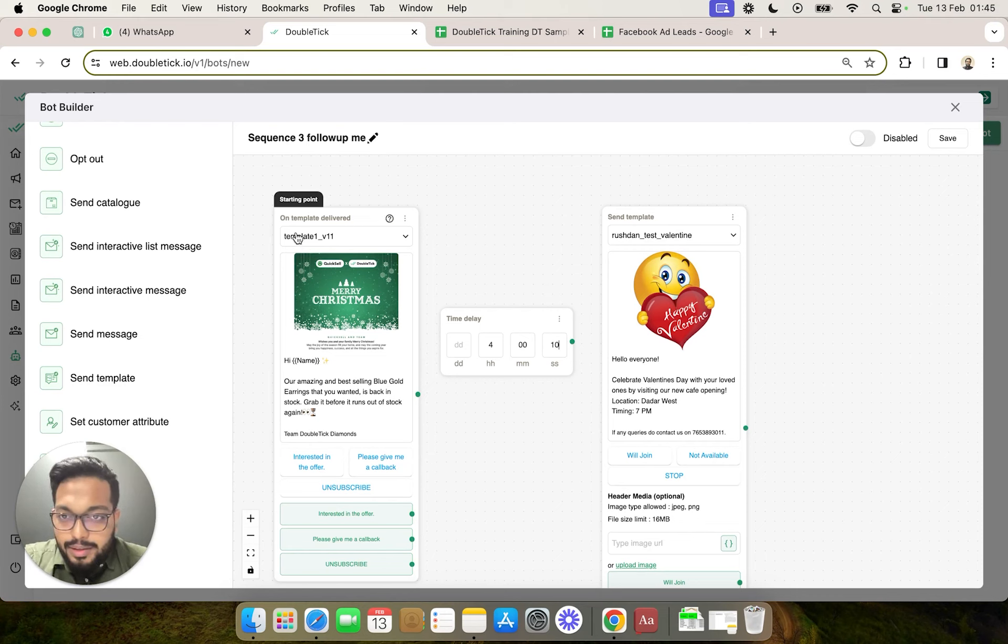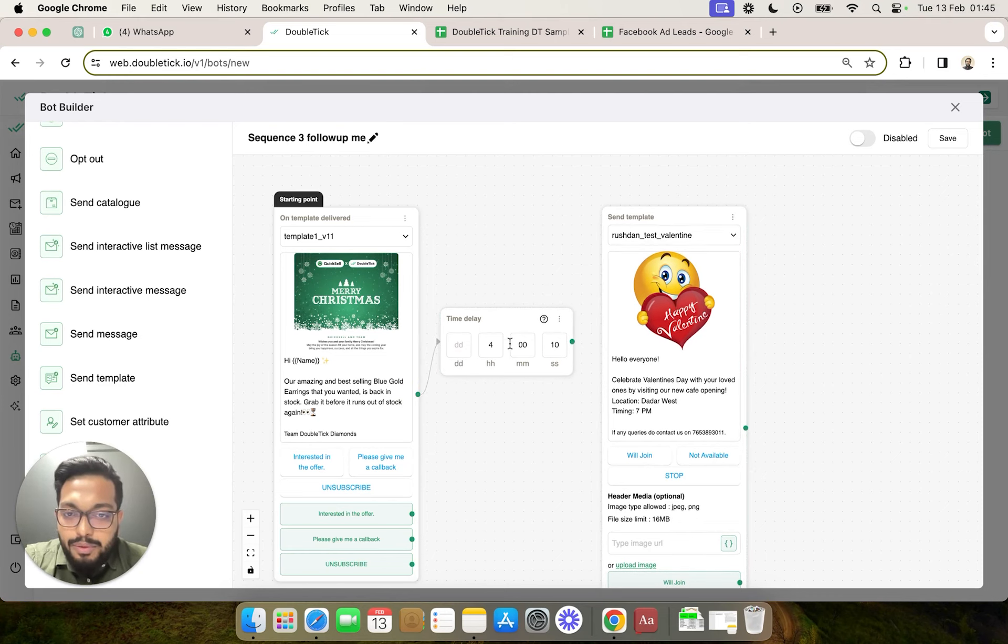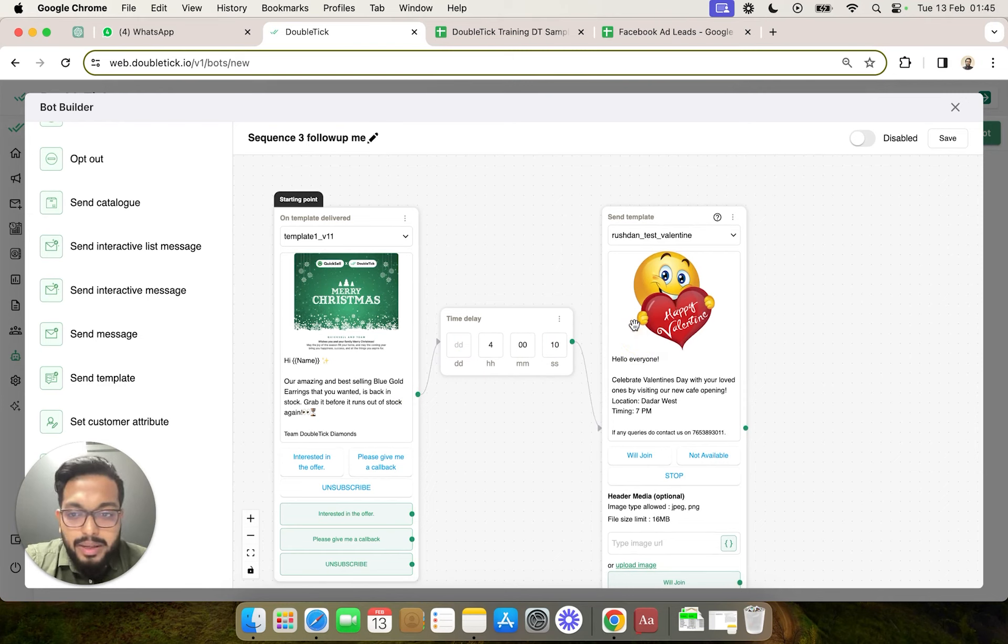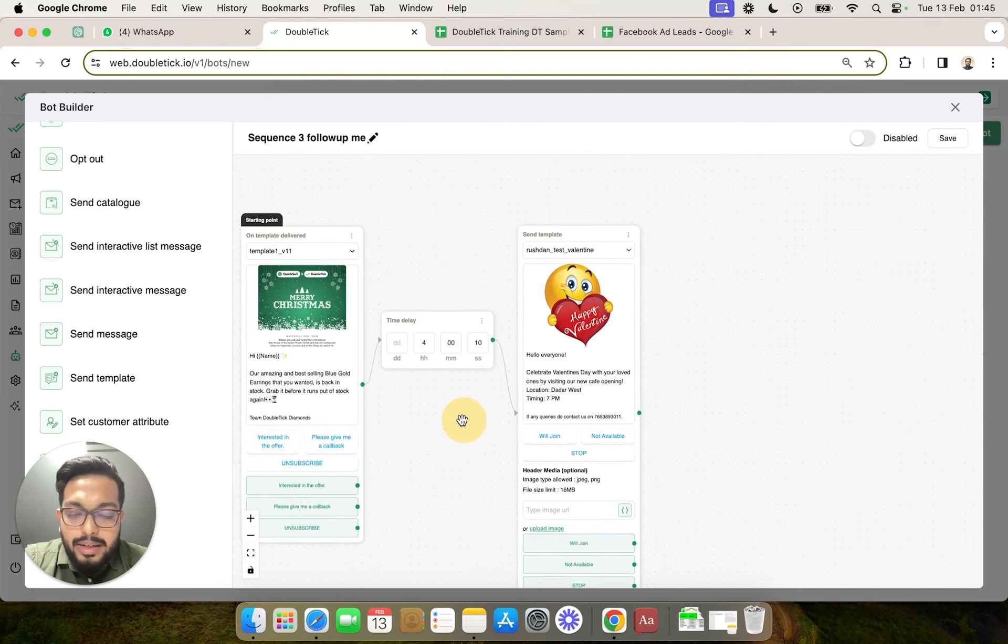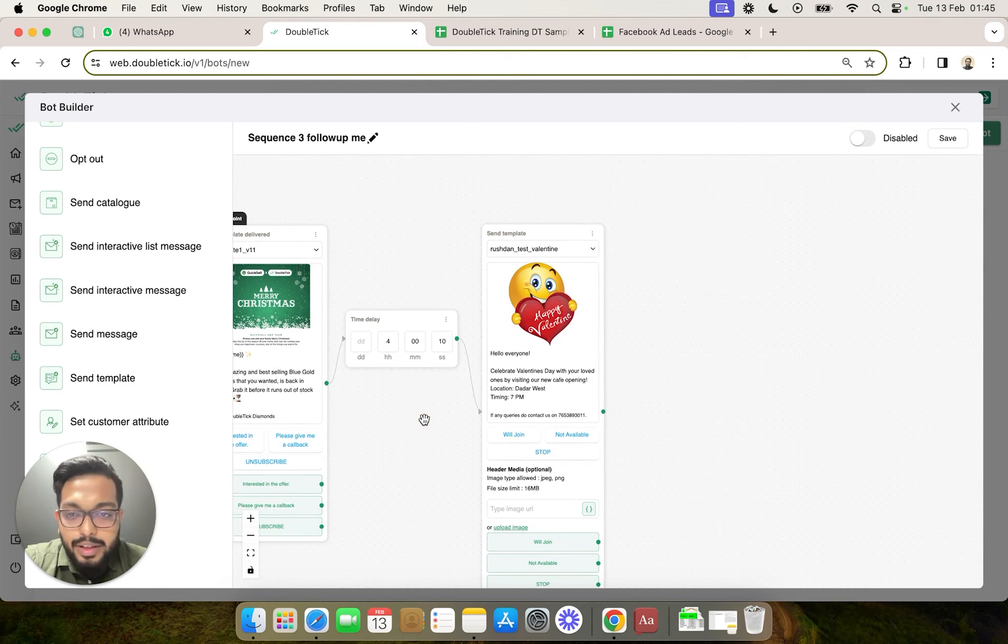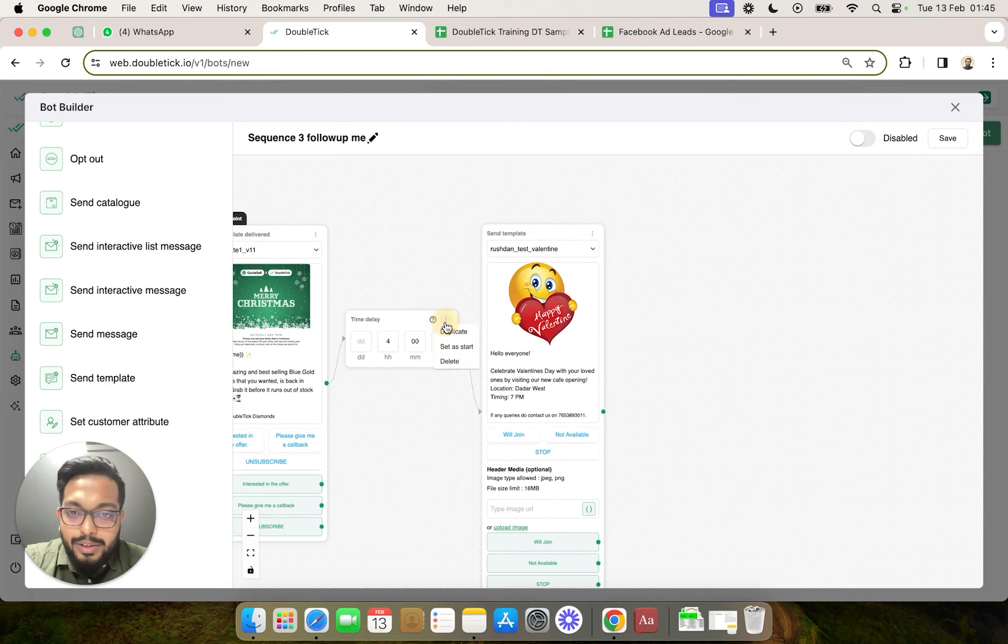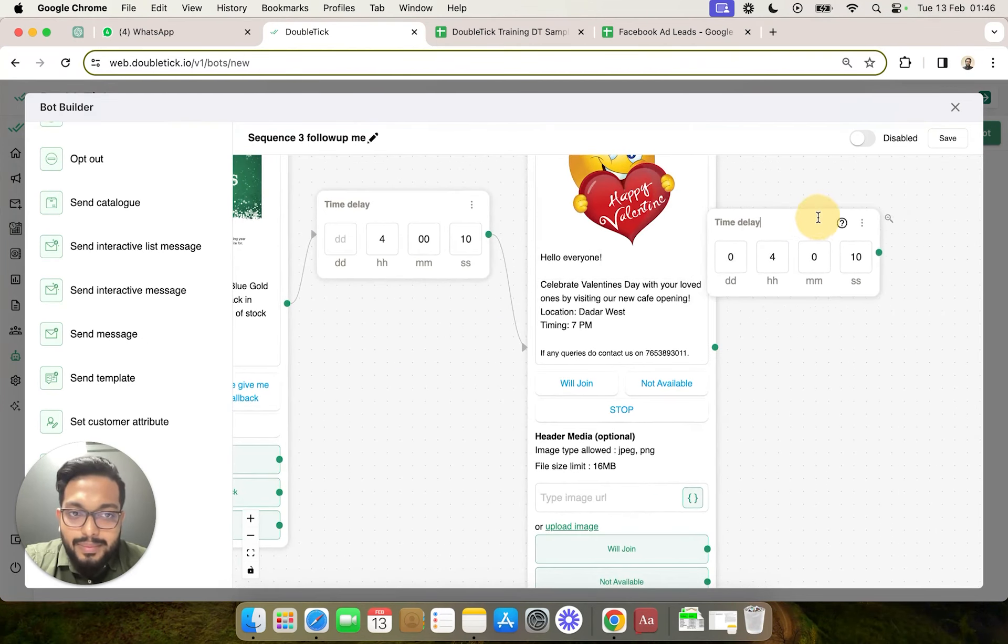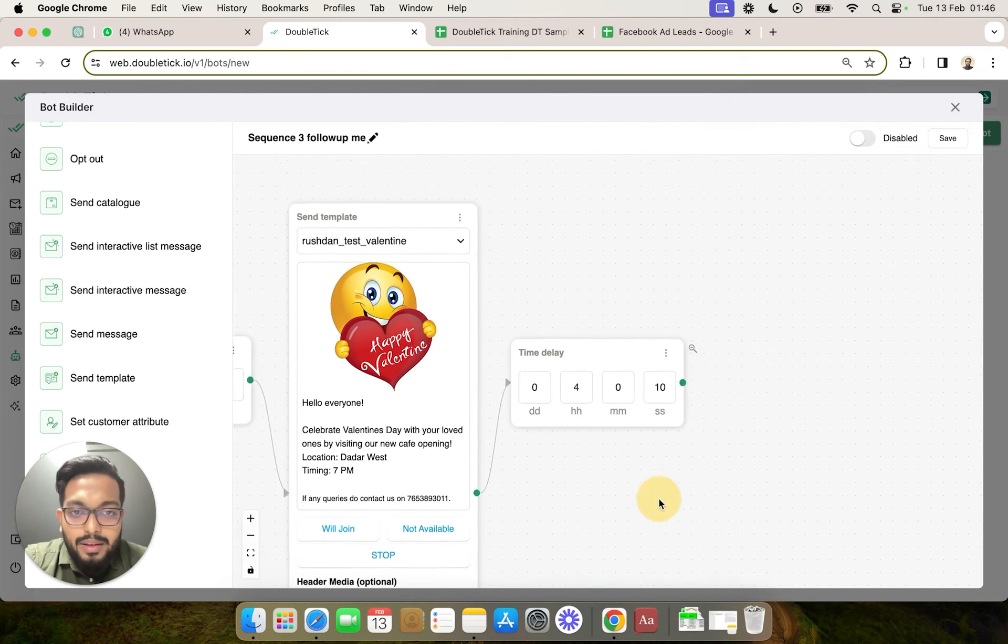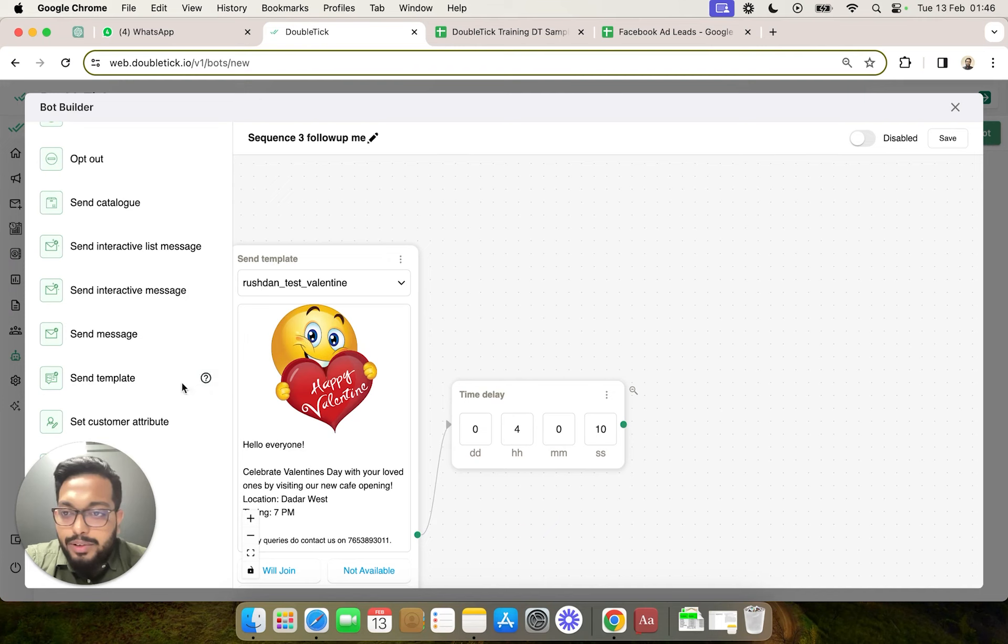So when this template gets delivered, unconditionally, a four-hour gap would be sequenced, following which we are going to deliver template number two. Now, as I had said, there would be a sequence of three messages, right? So we can go ahead and click on duplicate and give another four-hour delay, followed by which we are going